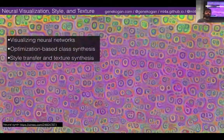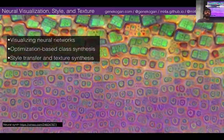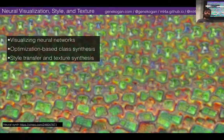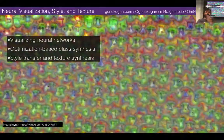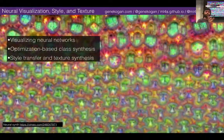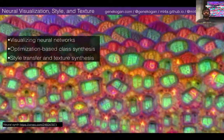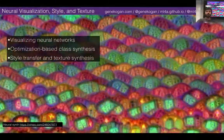Recently meaning the last five, six, seven years. And this will be a nice lead-up to the generative models module of this course.